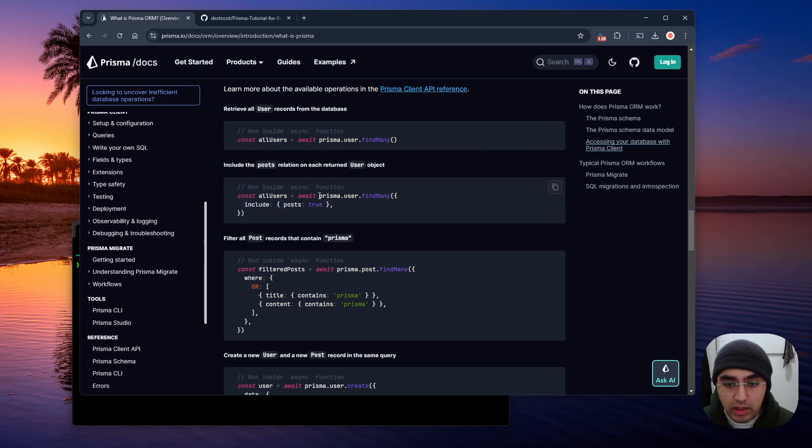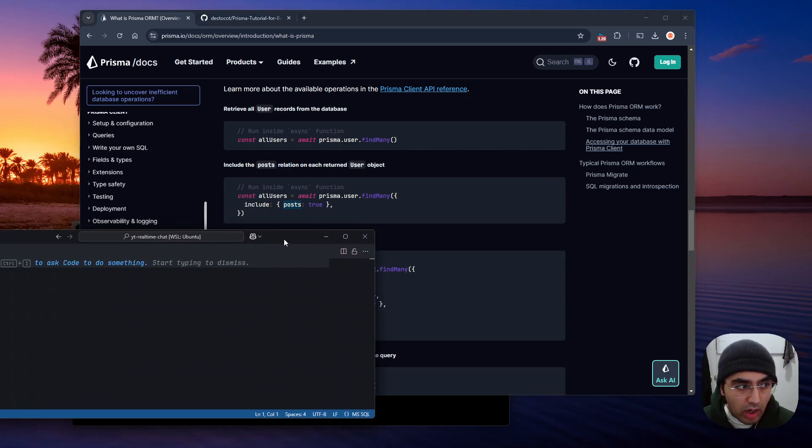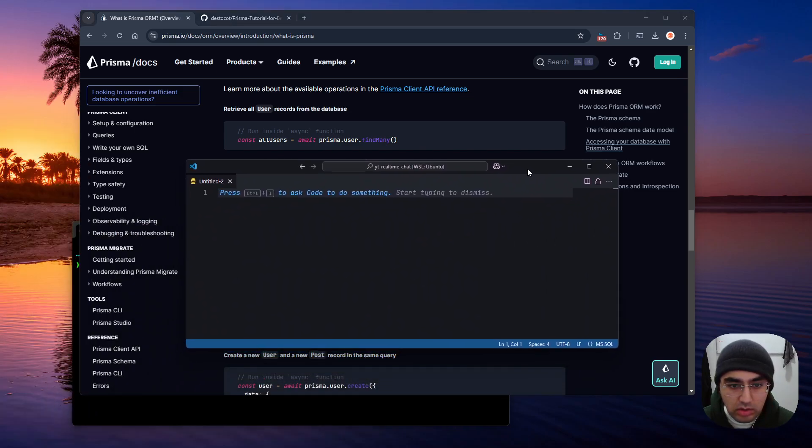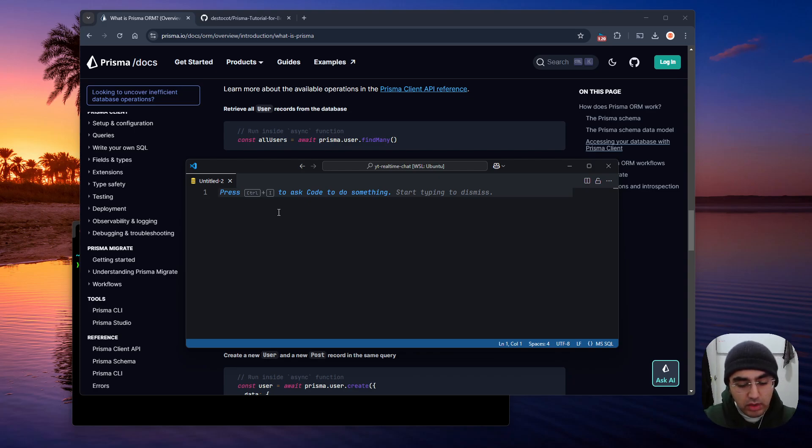So get all the users, and include the posts with them. And the users and posts here are two different tables. If I wanted to write raw SQL to replicate this, I would have to write something like this.